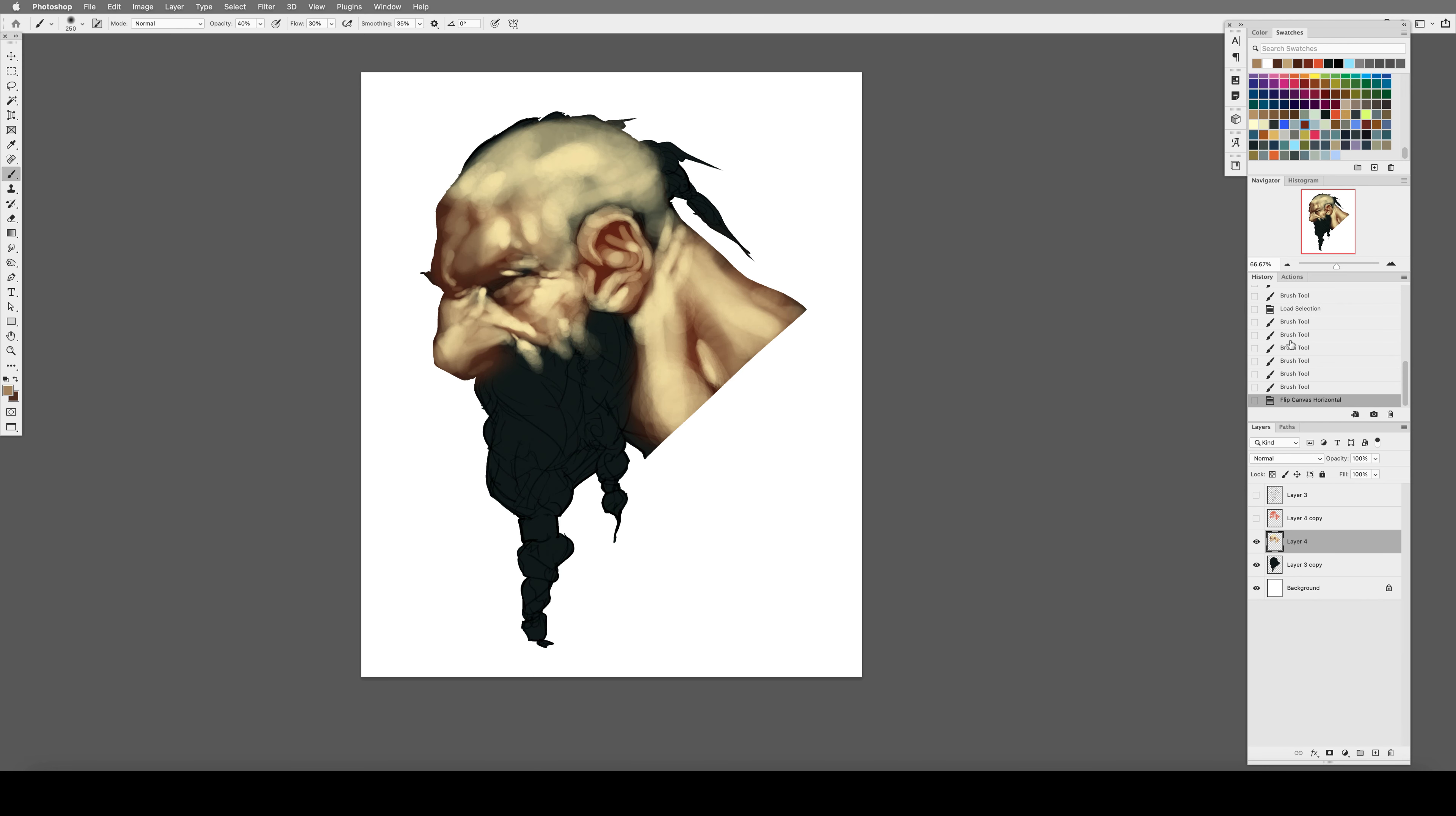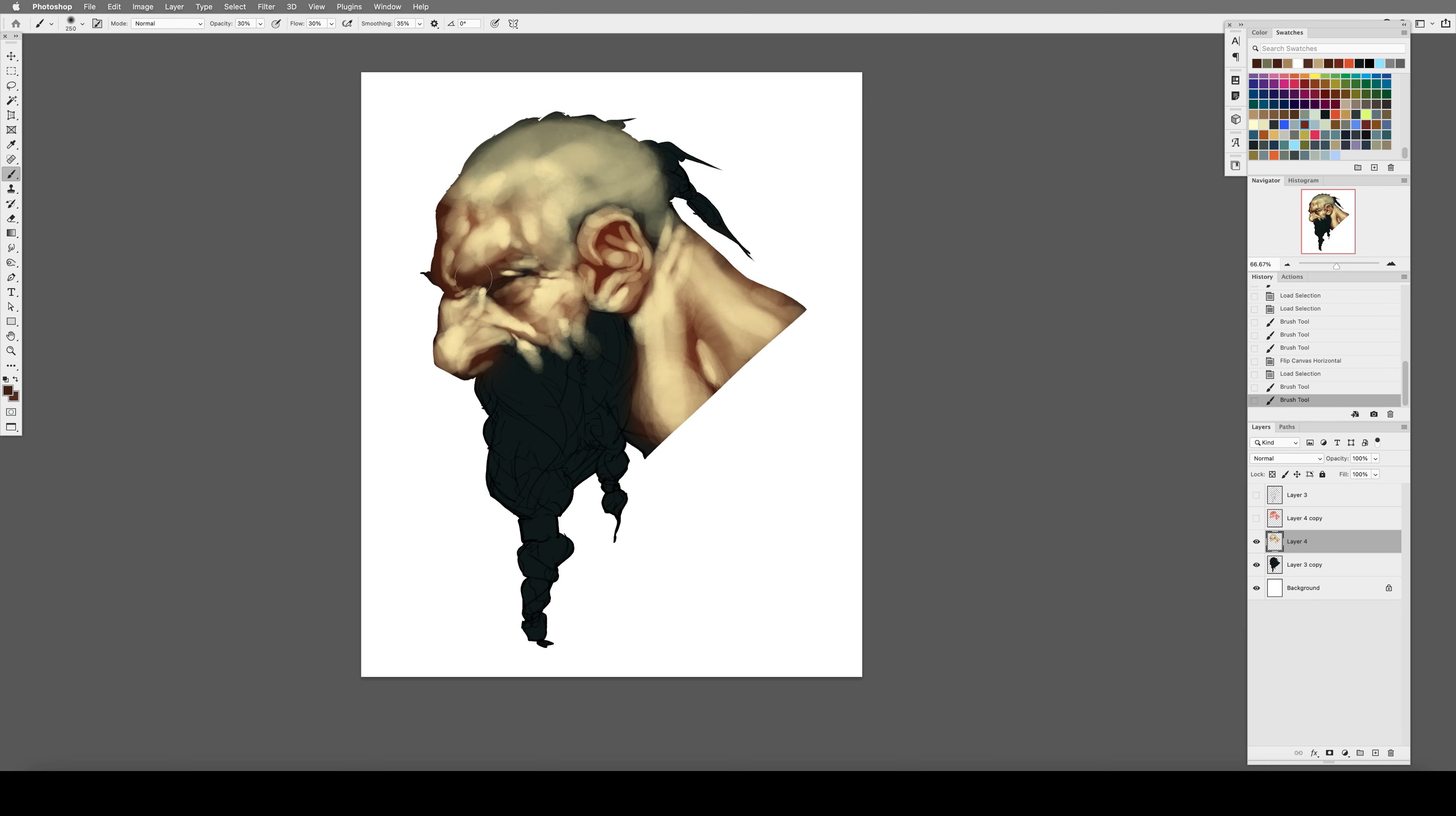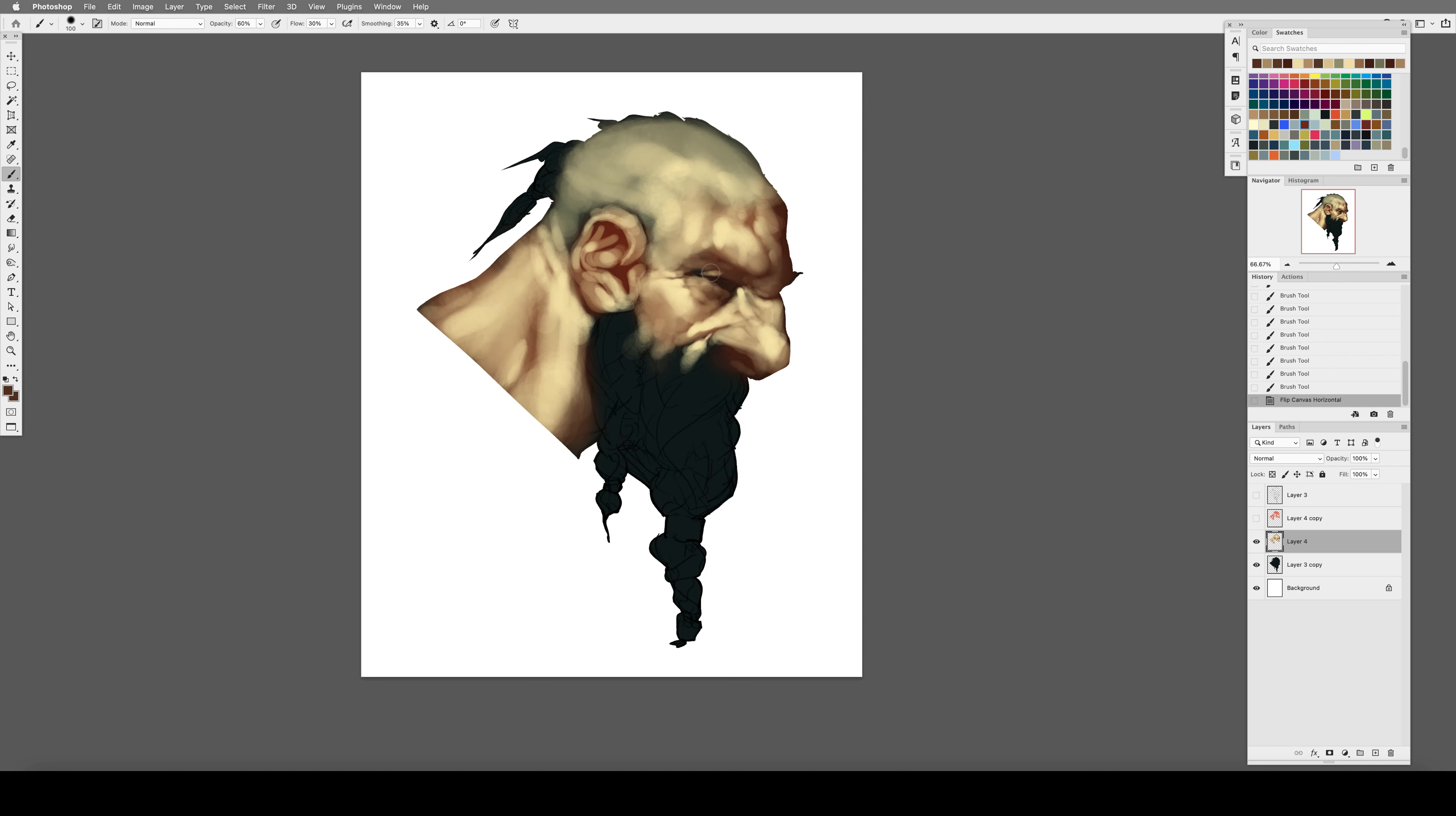Now genres are great for us because they do a lot of the heavy lifting. Just because I am painting a dwarf warrior, which you can correctly place in the fantasy genre, it lets the viewer make all kinds of assumptions about this character.